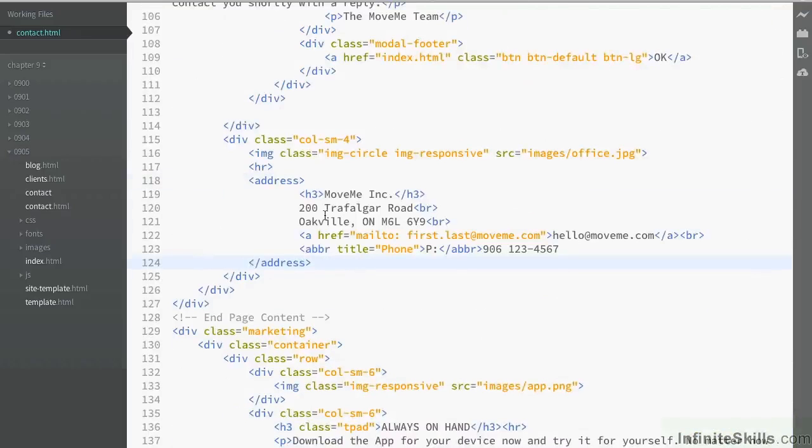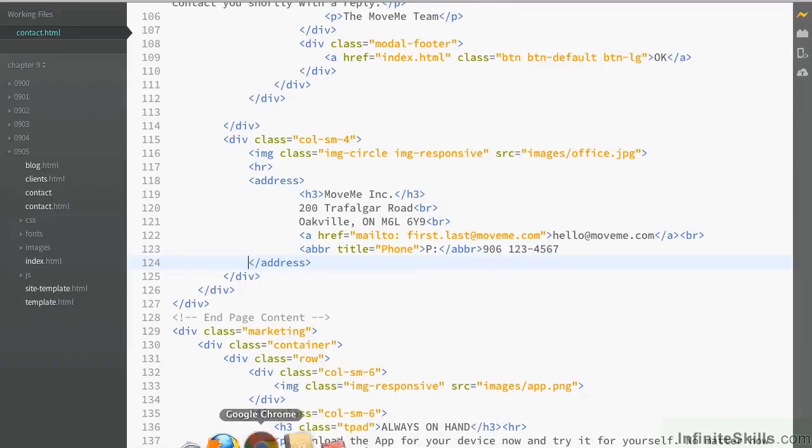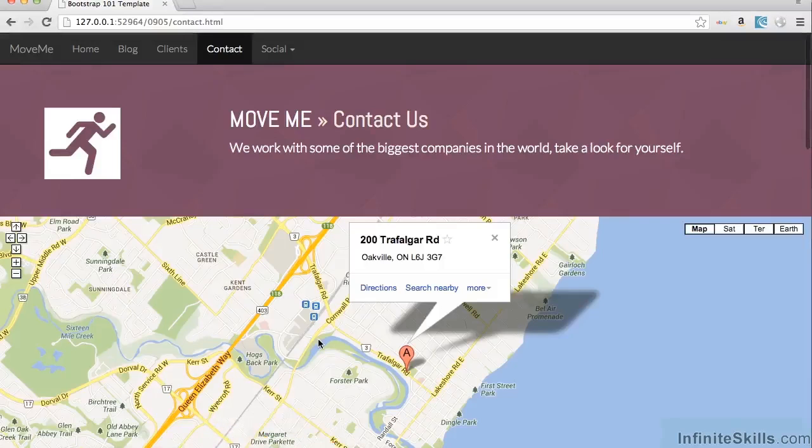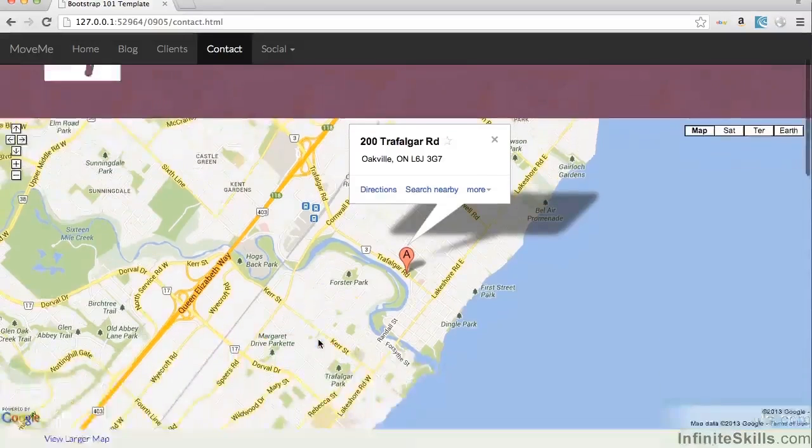And we can save the page and we'll just view in our browser and make sure that everything is okay and looks as it should do.